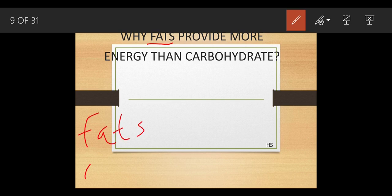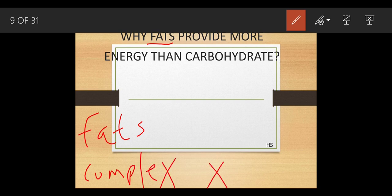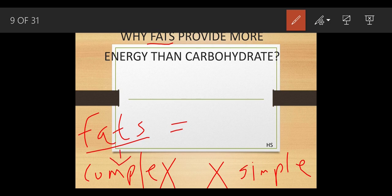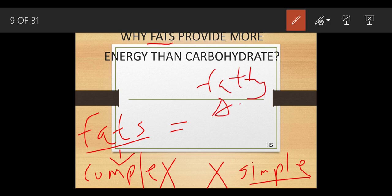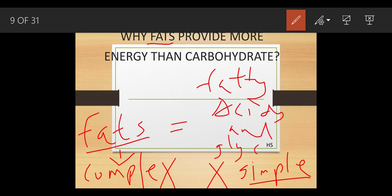Fats can be obtained from cheese, butter, ghee, meat, fish, liver, and oils. Fats are a complex substance; their simpler form is called fatty acids and glycerol. Make a note: fatty acids and glycerol are the simpler forms of fats, while fats are the complex form.